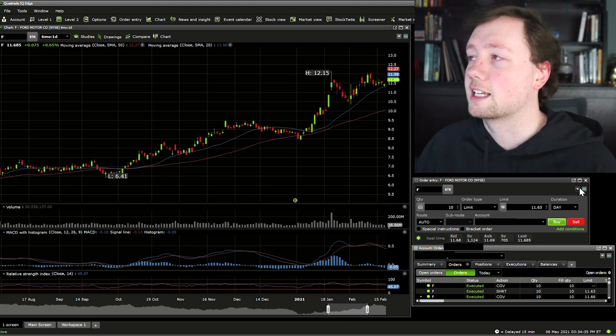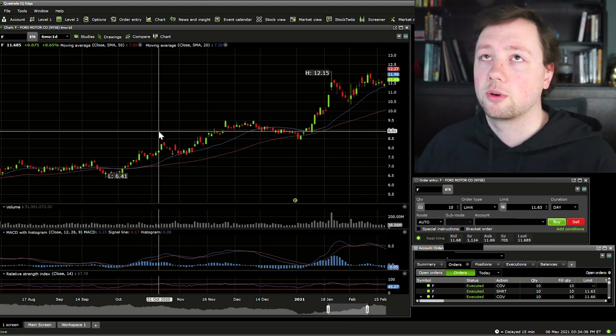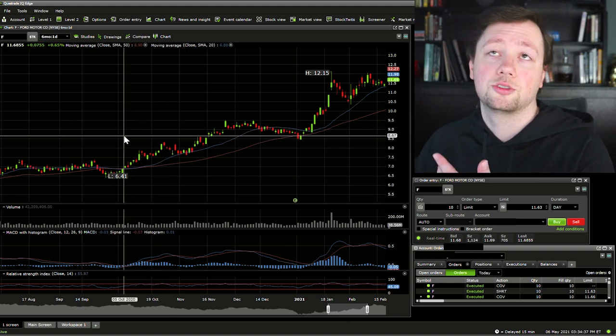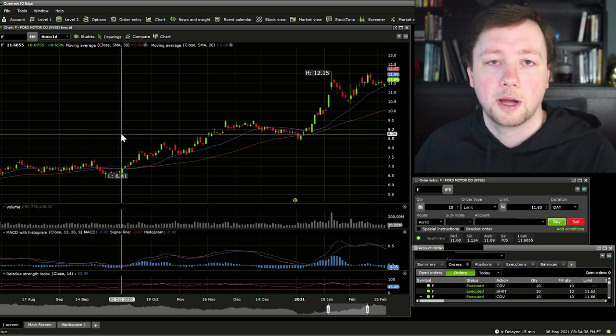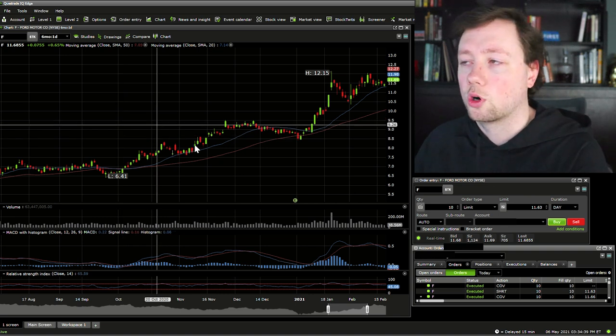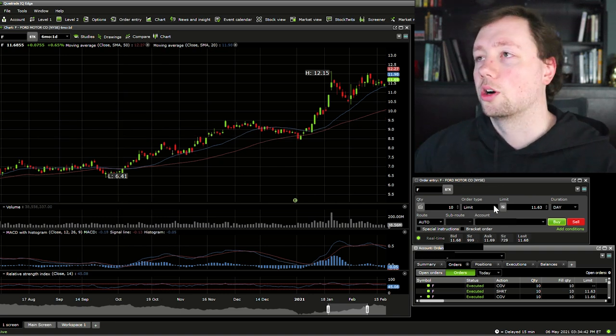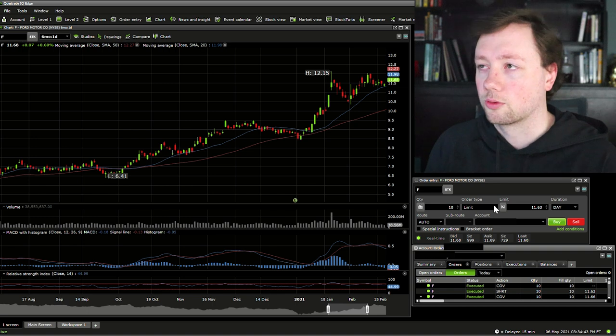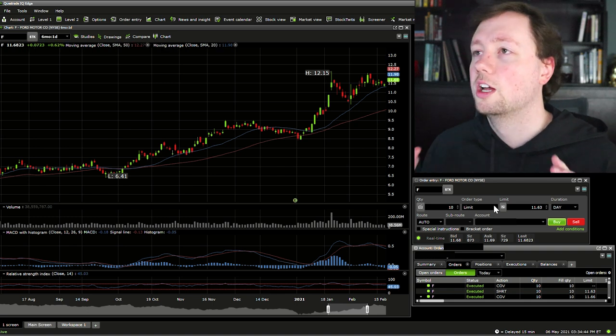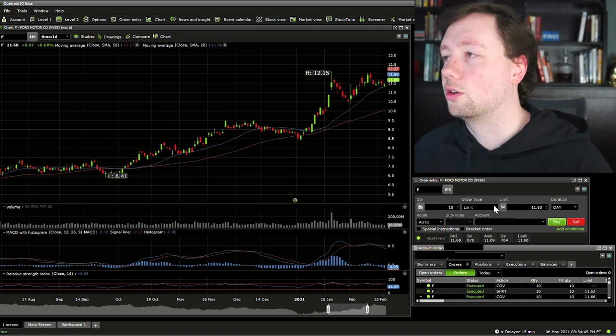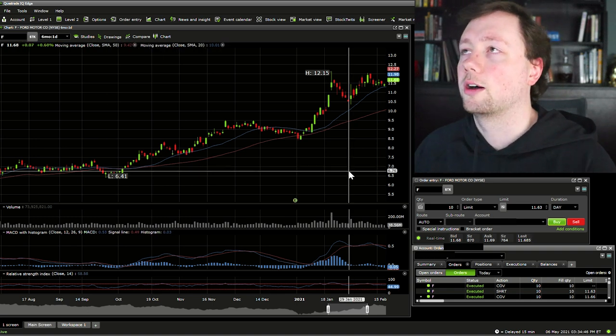One thing I want to point out is you need to make sure that these little chain links are all set to the exact same color. That way if you change your chart to Apple instead of Ford, it will change your order entry and you can make sure you're always getting in and out of the right stock. Just kind of a general rule of thumb there.